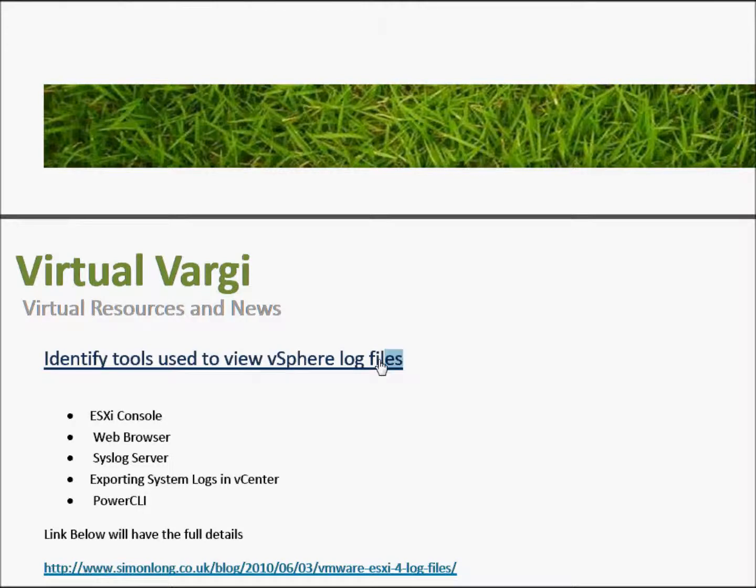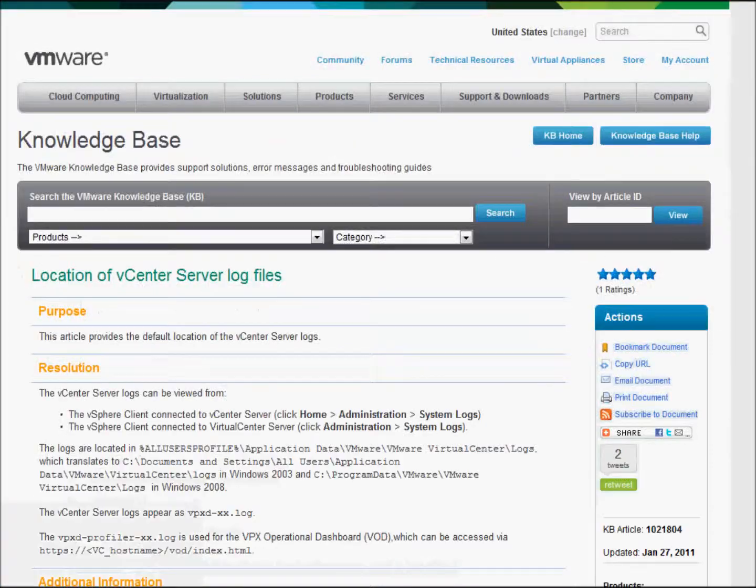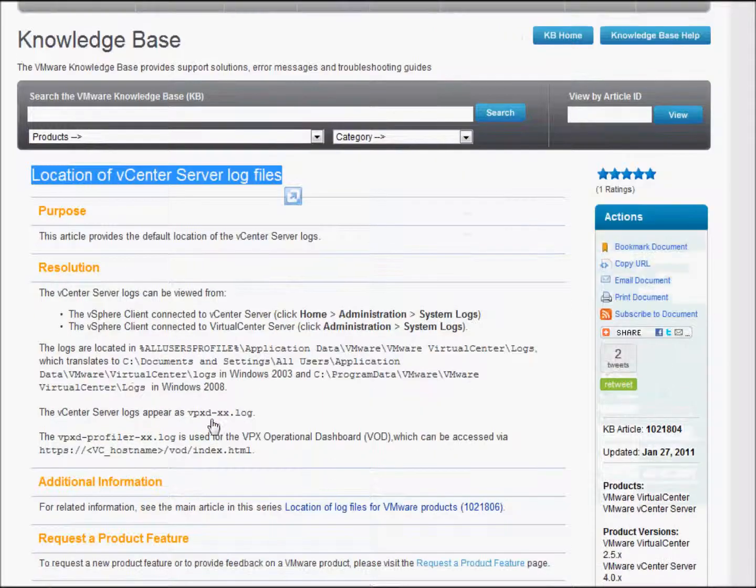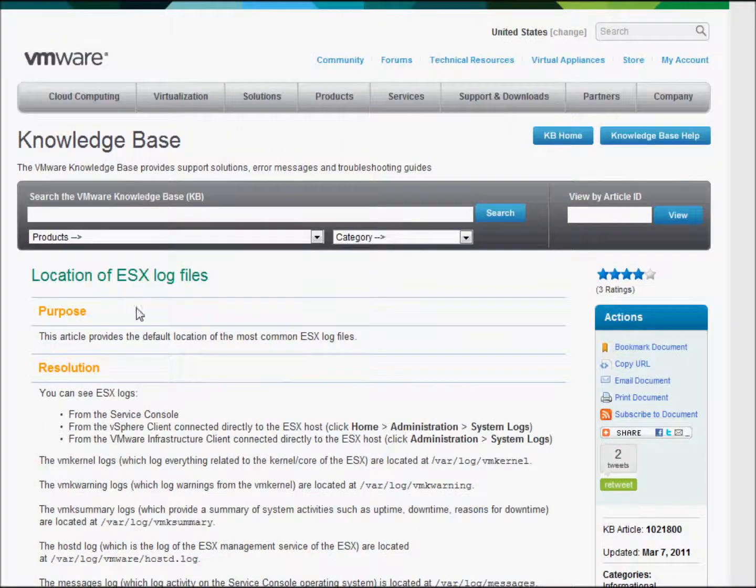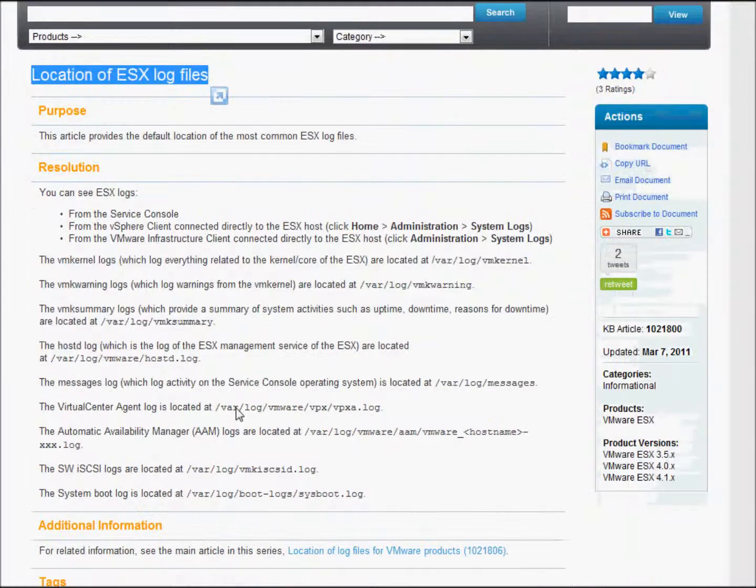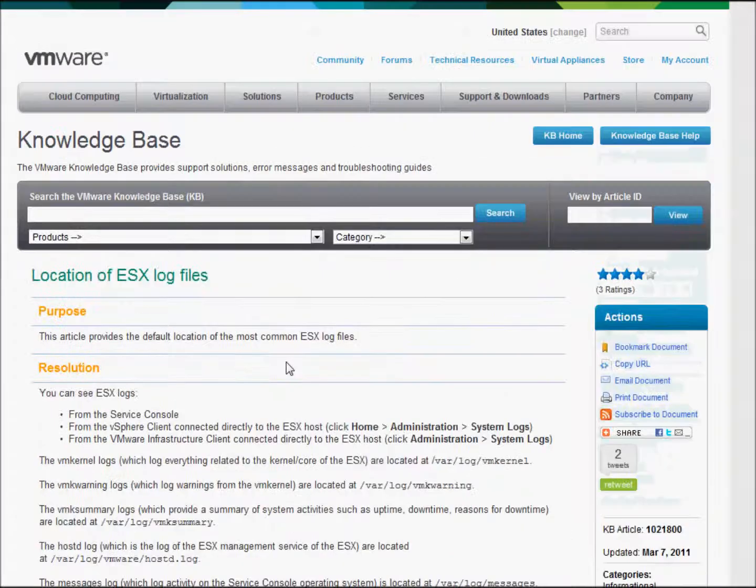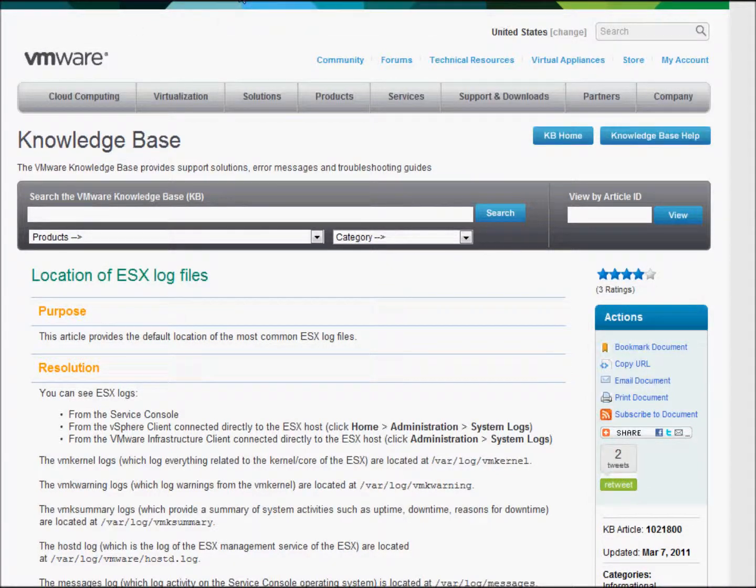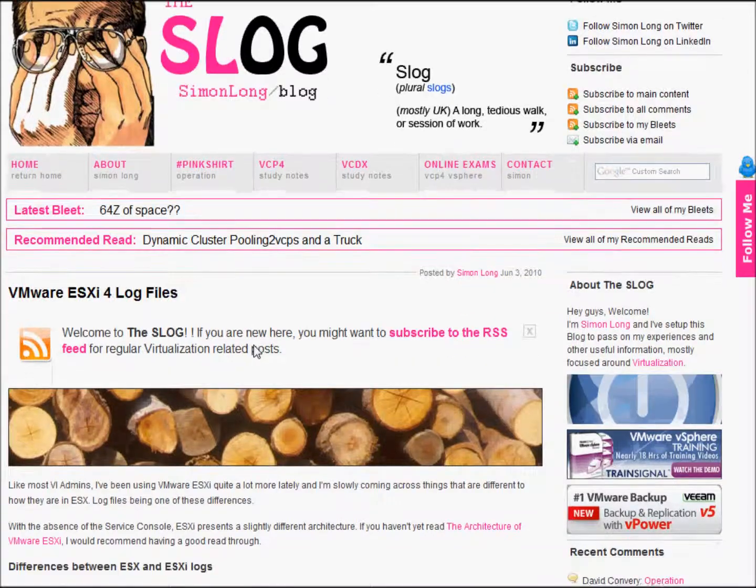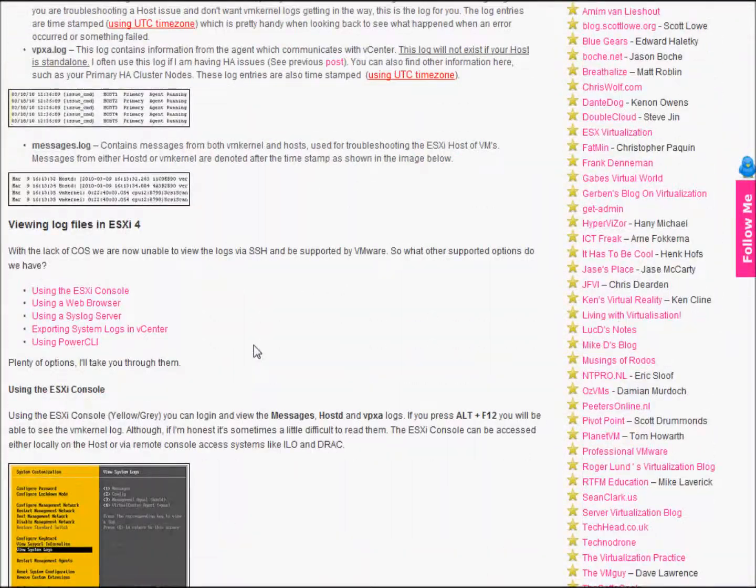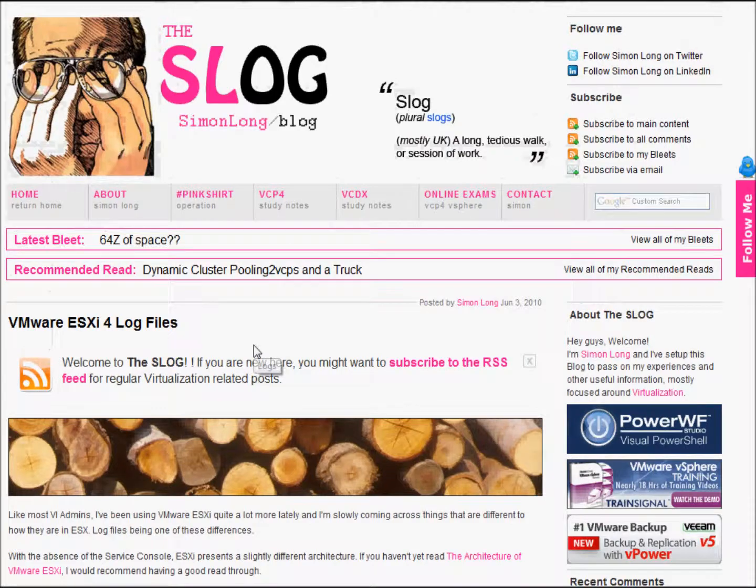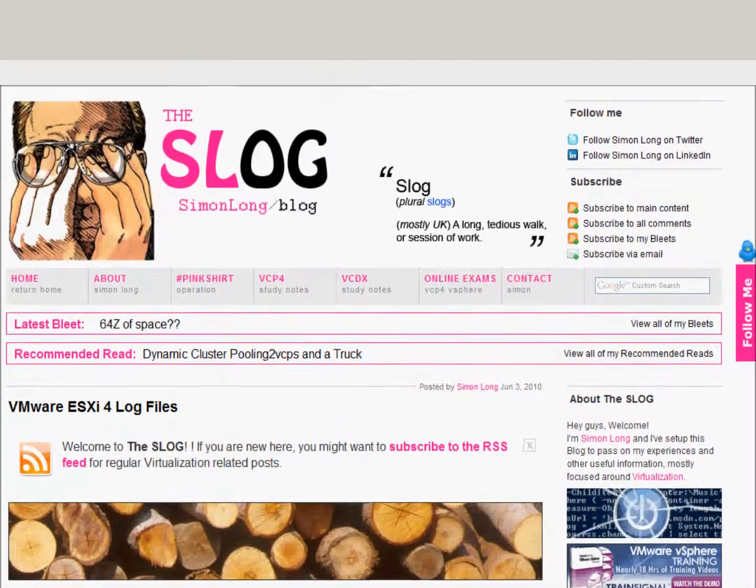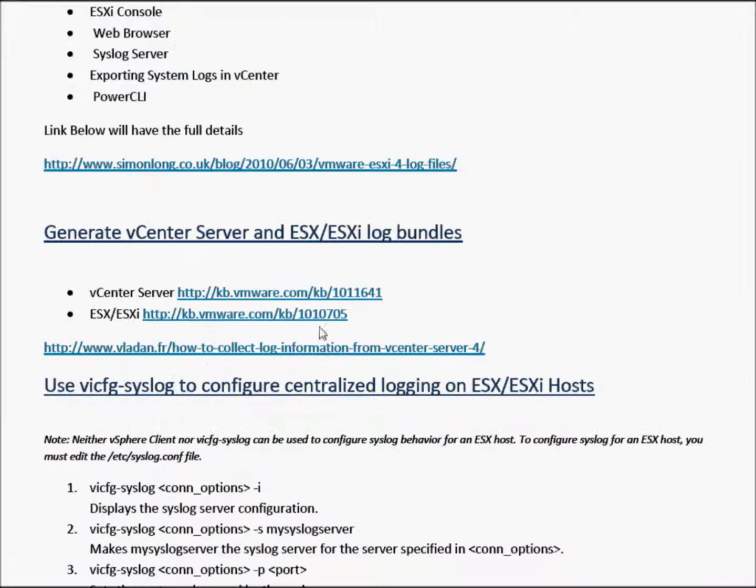We're going to identify some tools useful to view vCenter log files and you can see them there. I'll also have a link to Simon's blog. So these are the links: the vCenter server log files KB and their location, the ESX log files as well with all the details regarding log files. We're also going to have a link to Simon Long's blog which has a lot of relevant information for this subject and I do suggest going to the blog and having a look at it.